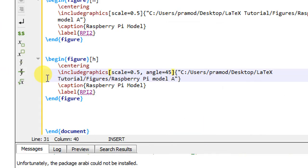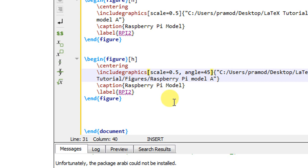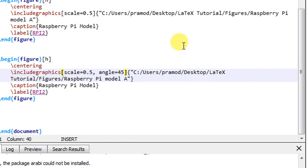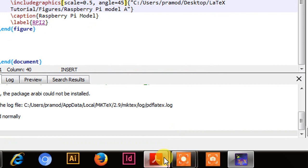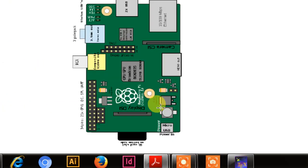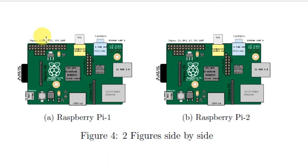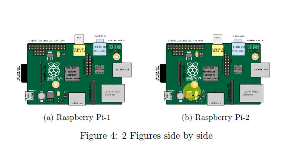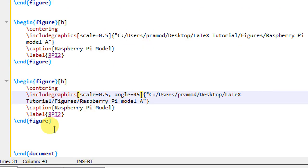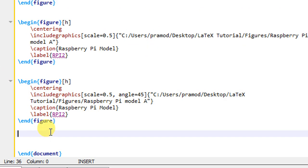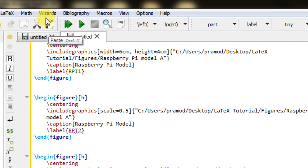Now let us see how to place two figures side by side. I have a file showing two figures side by side. In our documents, sometimes it is required to put two figures side by side. To do this, we need to write the commands manually — it is not possible directly from the wizard.